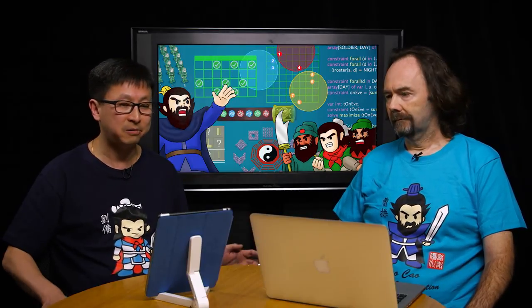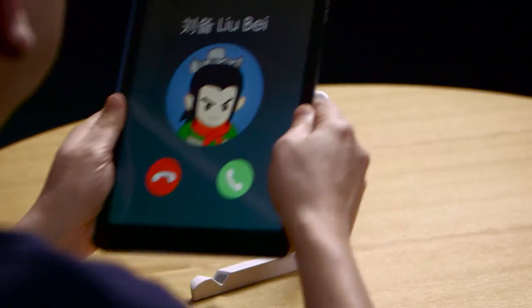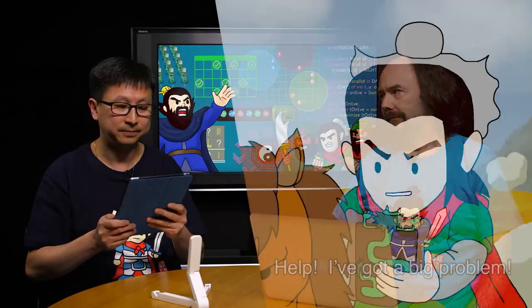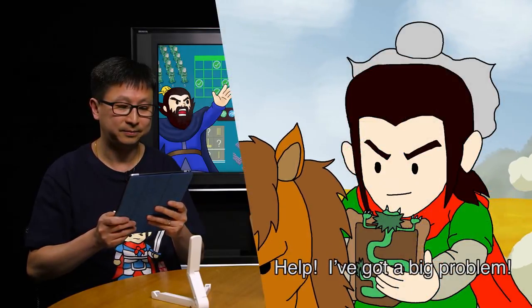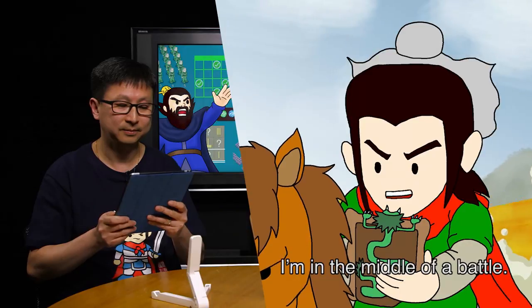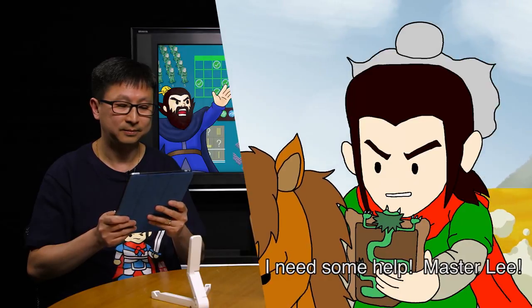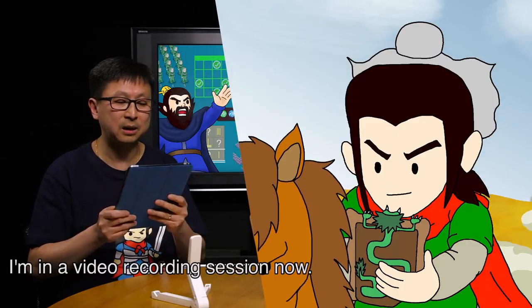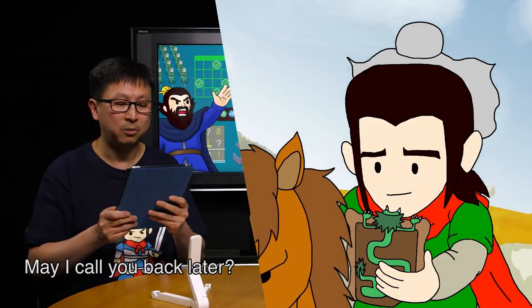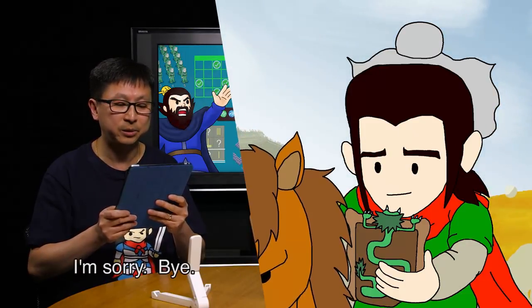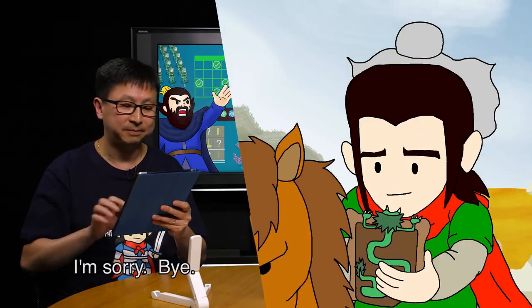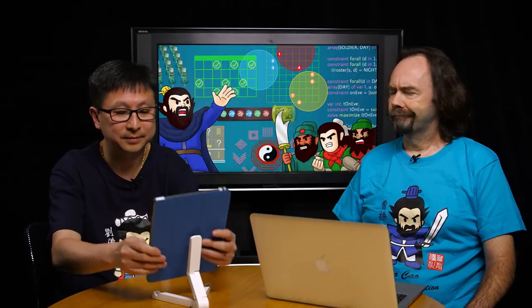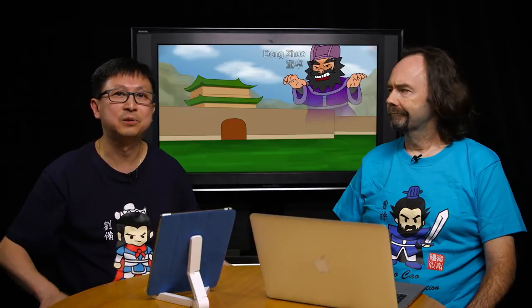Oh, my phone rings. Please excuse me. Wei? I'm sorry for the interruption. There was a call from Liu Bei again — he's looking for help from us.